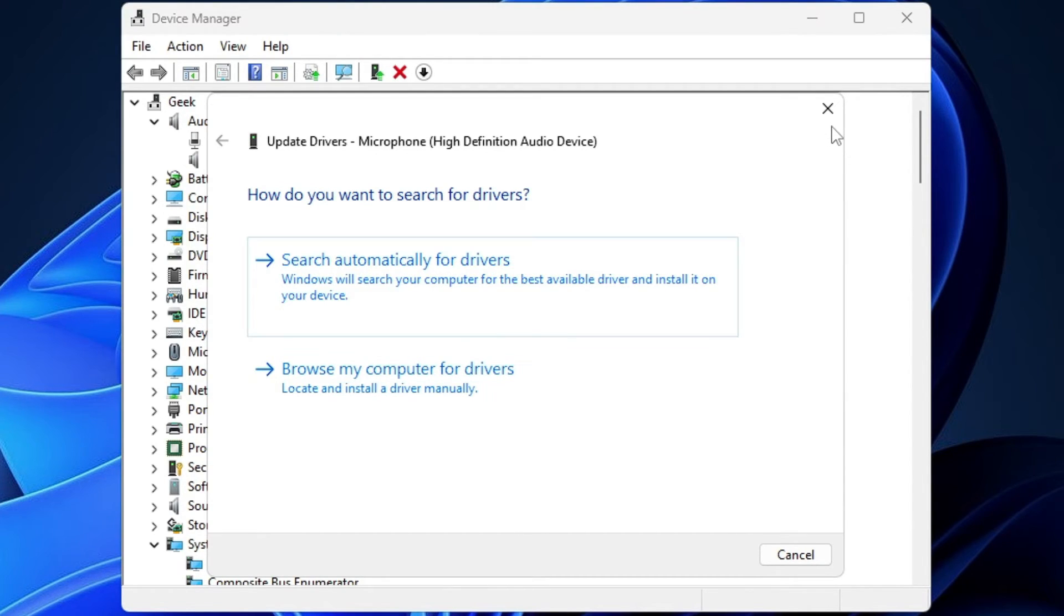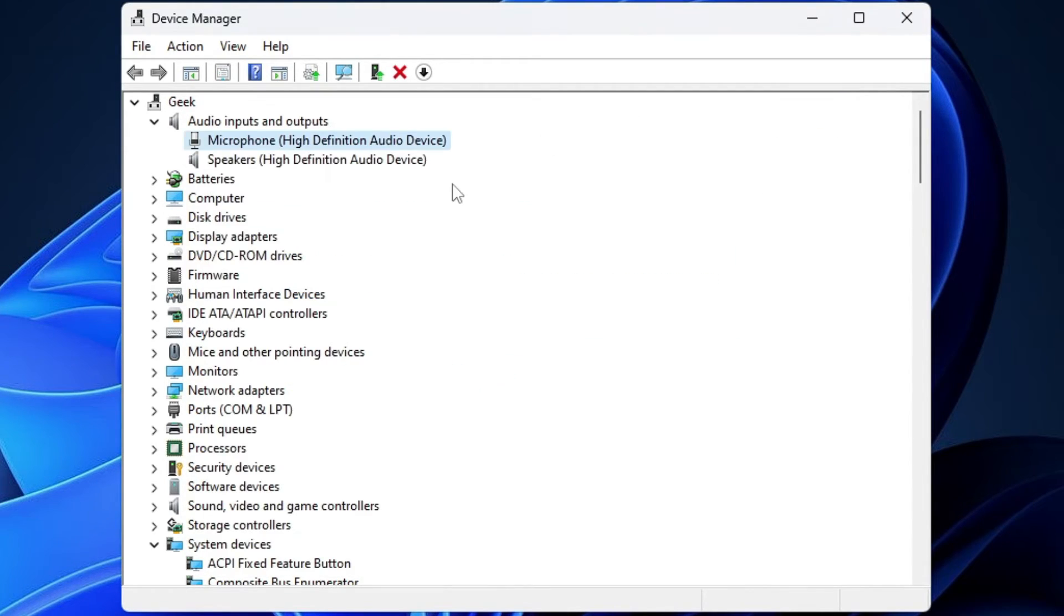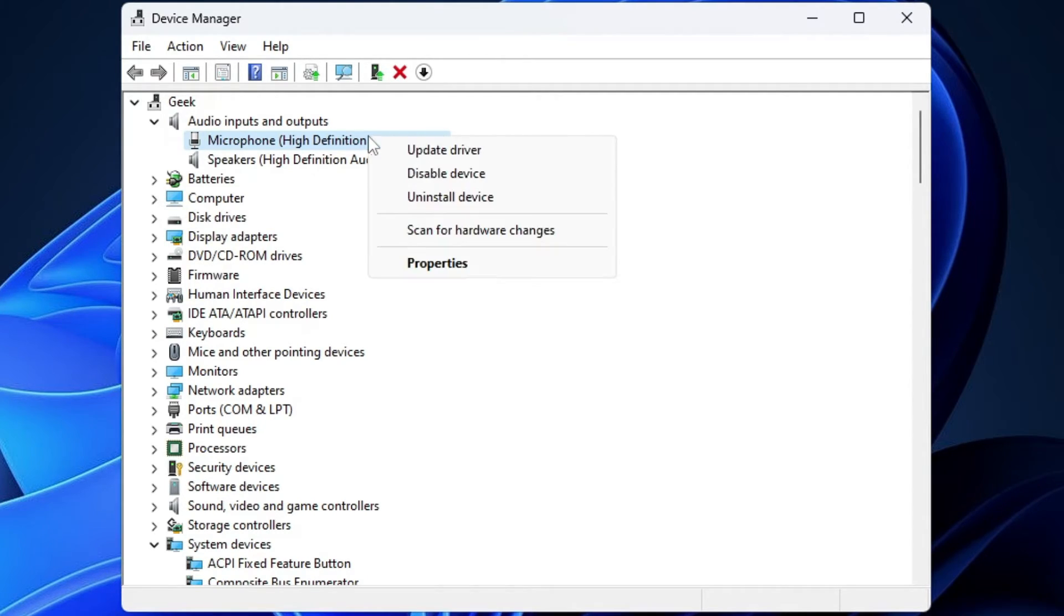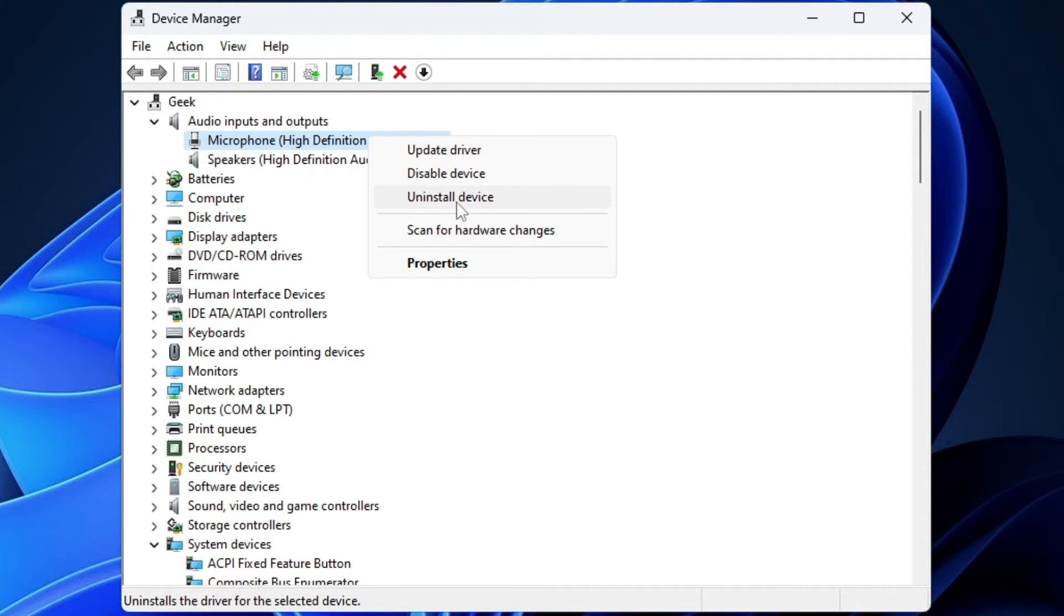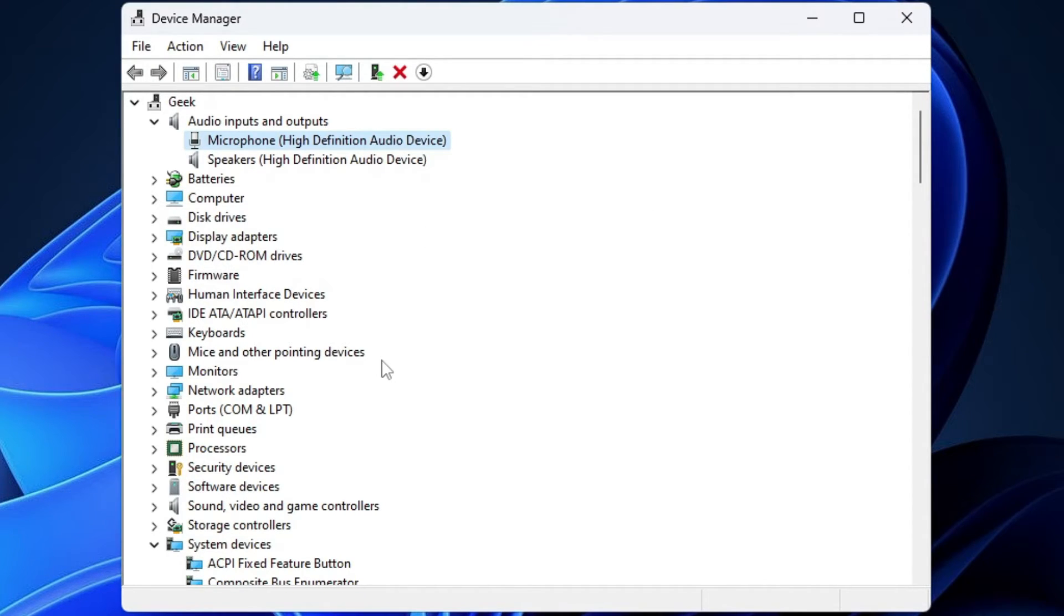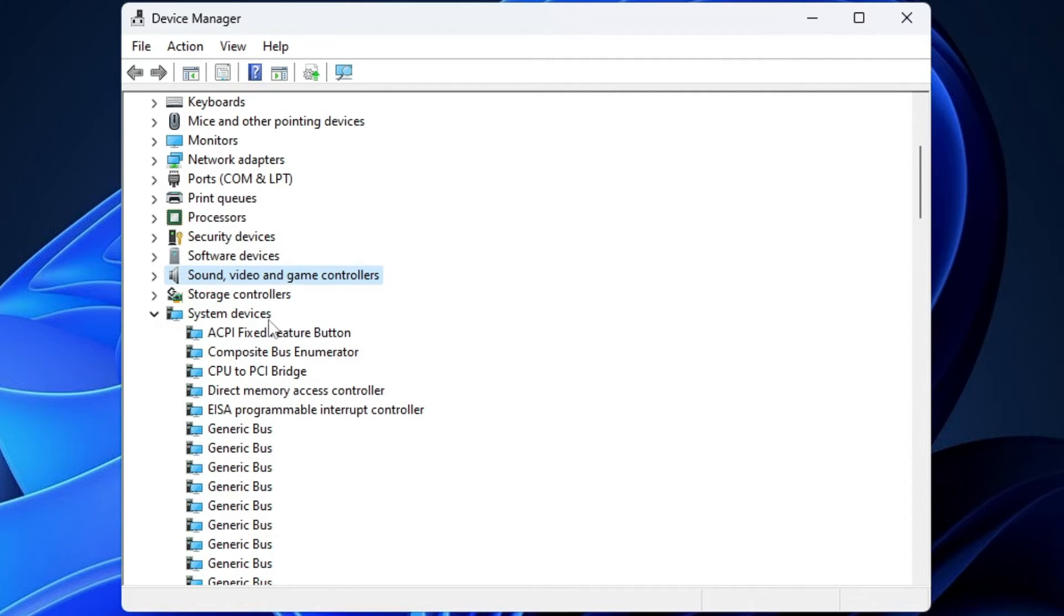If there are updates available, it will automatically update it. Once updated, you also need to make a right click on it, then choose uninstall device. Once uninstalled, you need to scroll down. You will find Sound, Video and Game Controllers. Double click on it. Just make sure this audio device is also up to date.